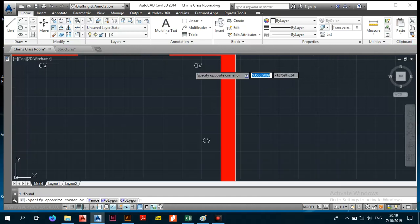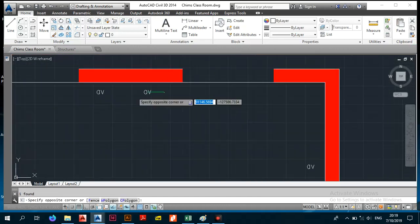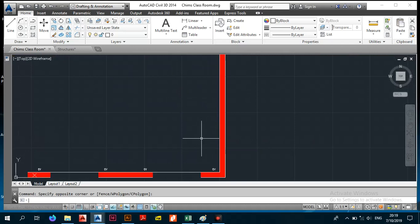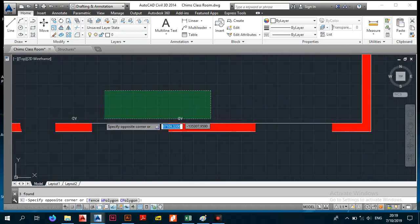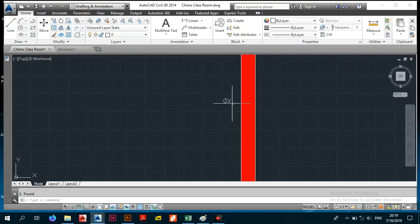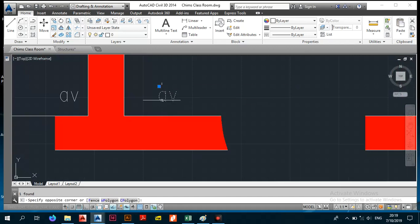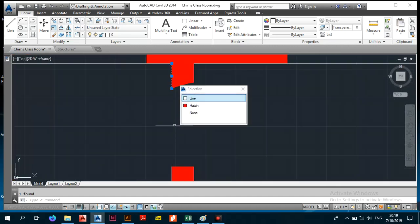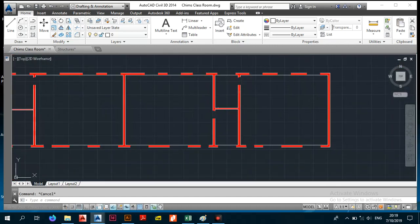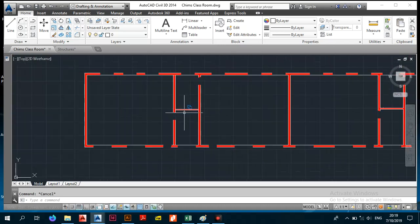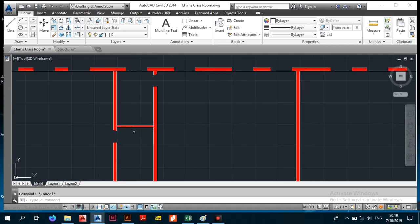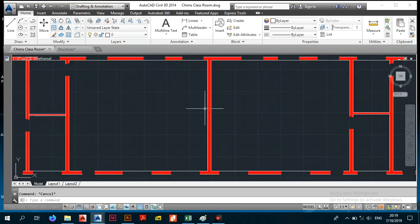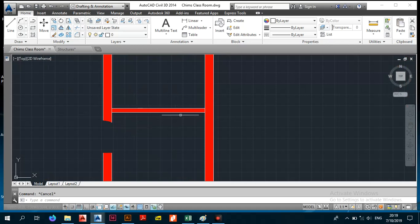Now we have the frame — we removed all the architectural elements. Fortunately for this drawing, we mostly had 230mm walls, with two 115mm single-brick partition walls. For this particular building, all the main walls were double brick except for those partition walls.